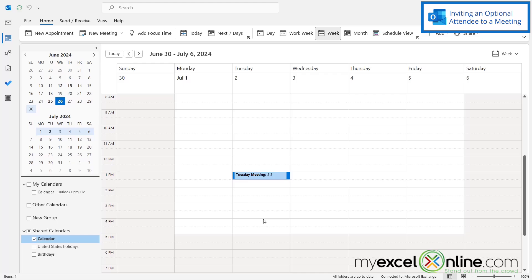Sometimes it's possible to schedule a meeting in Outlook where you have people that are required to come, and then you have people who you would like to show up but you understand that they may or may not be able to make it. Those are called optional attendees.